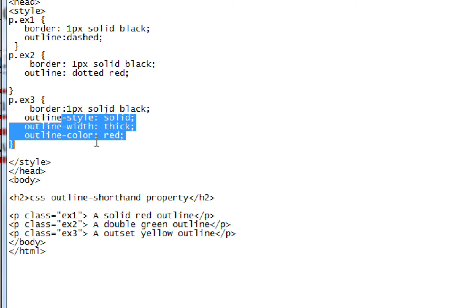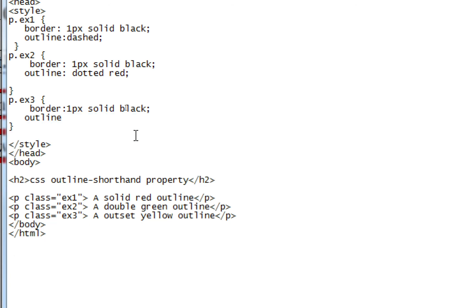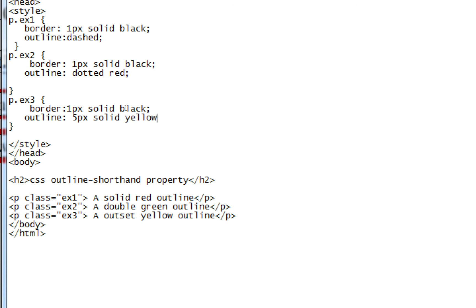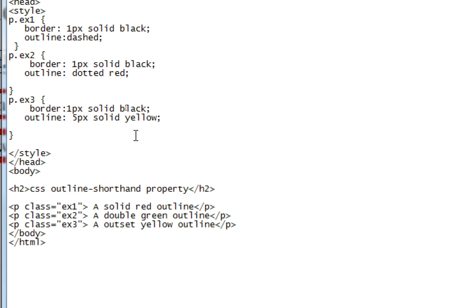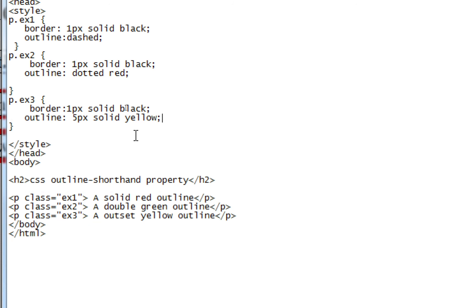In the second example I wrote two values. In the third example I'm going to write three values: five pixel solid yellow. Control+S and refreshing my browser.